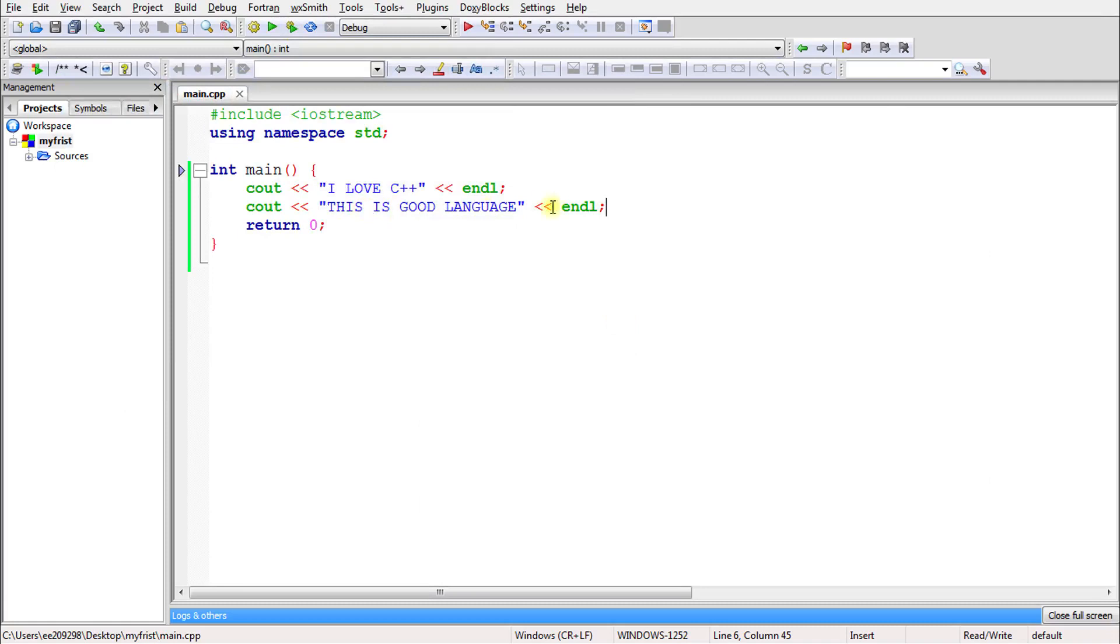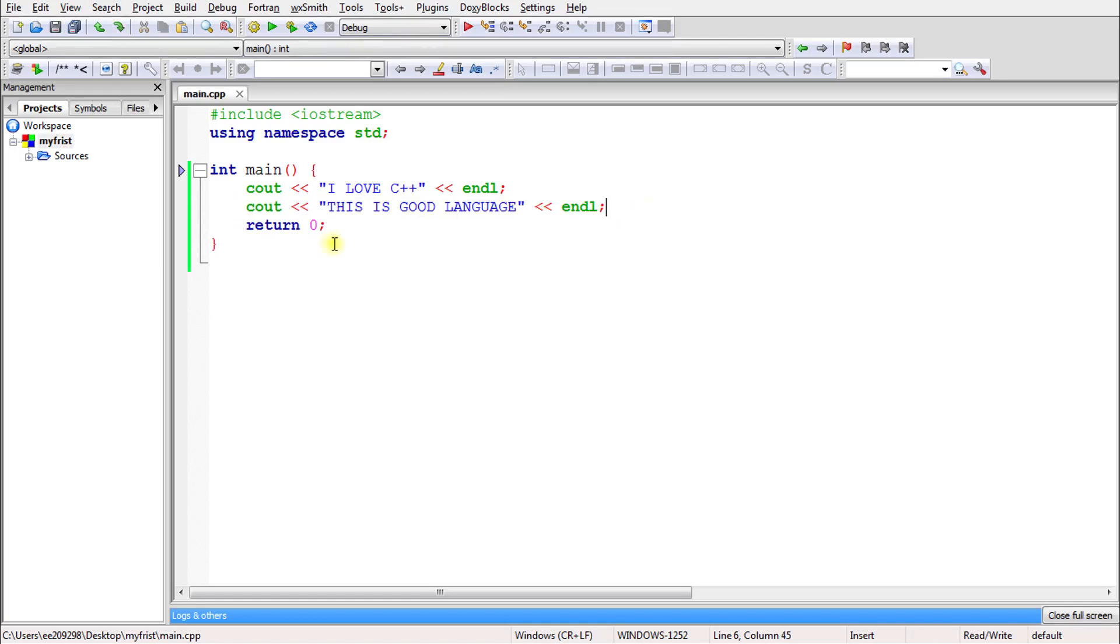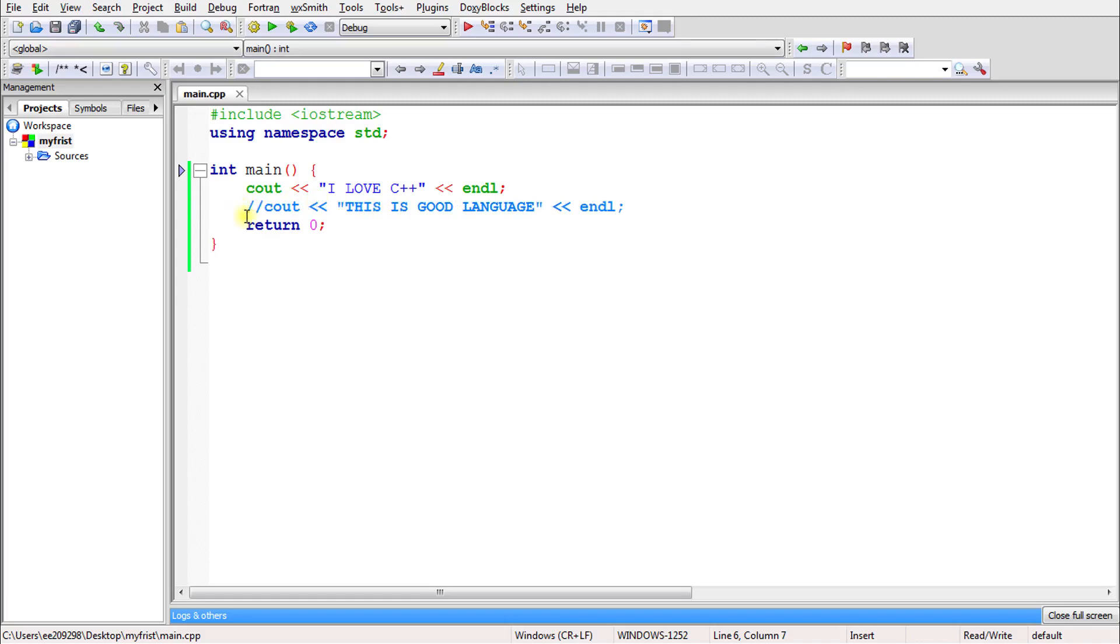But let's suppose you want to comment this out. If you don't want this line to get printed, you can remove it. But there is another way: instead of removing this line, you can use two forward slashes. This will make it a comment.